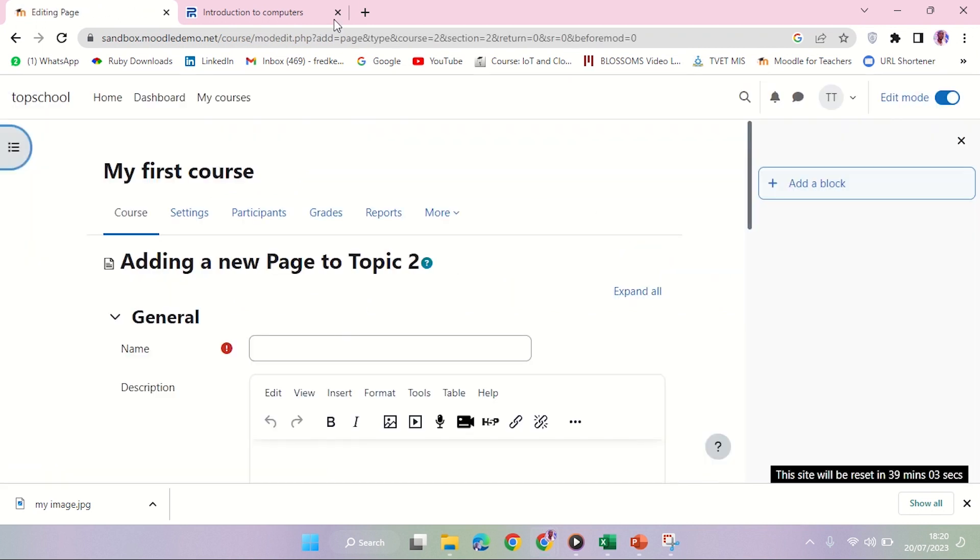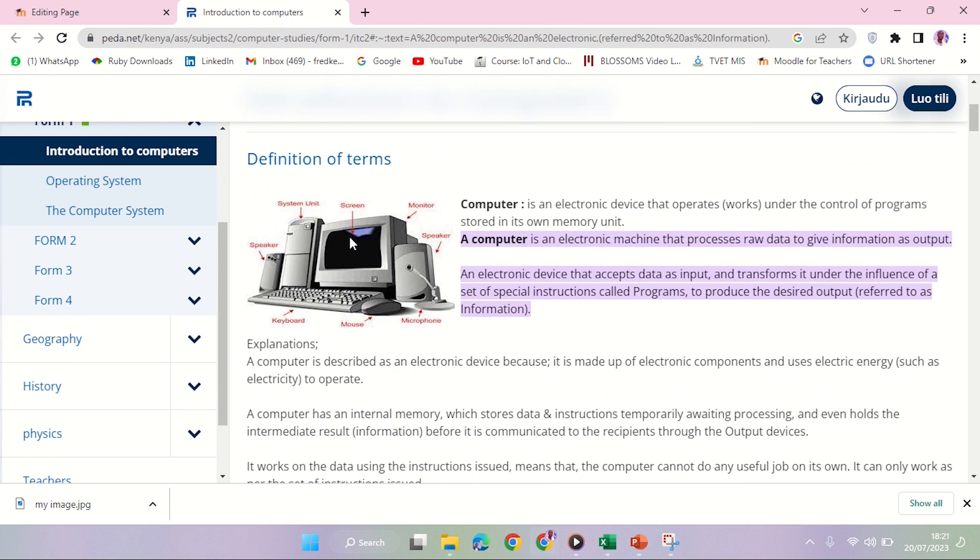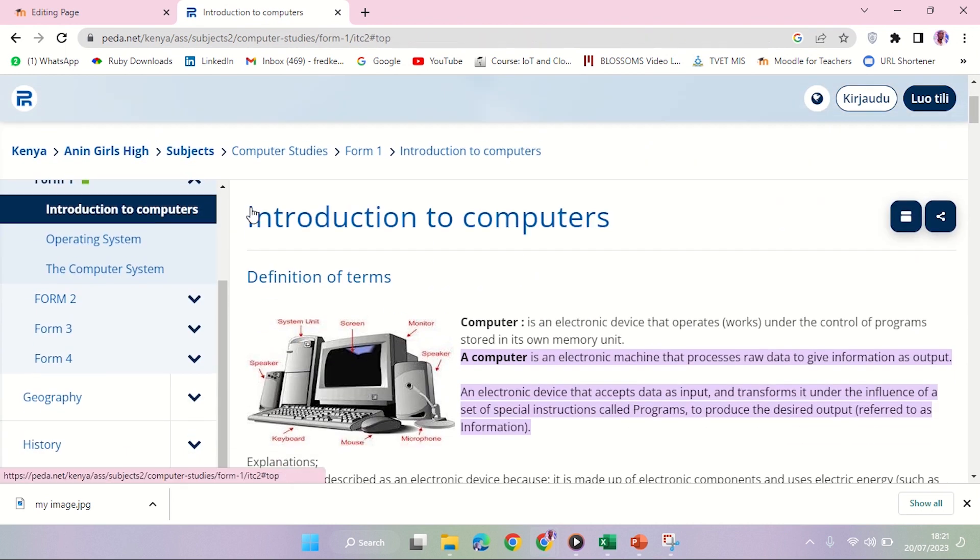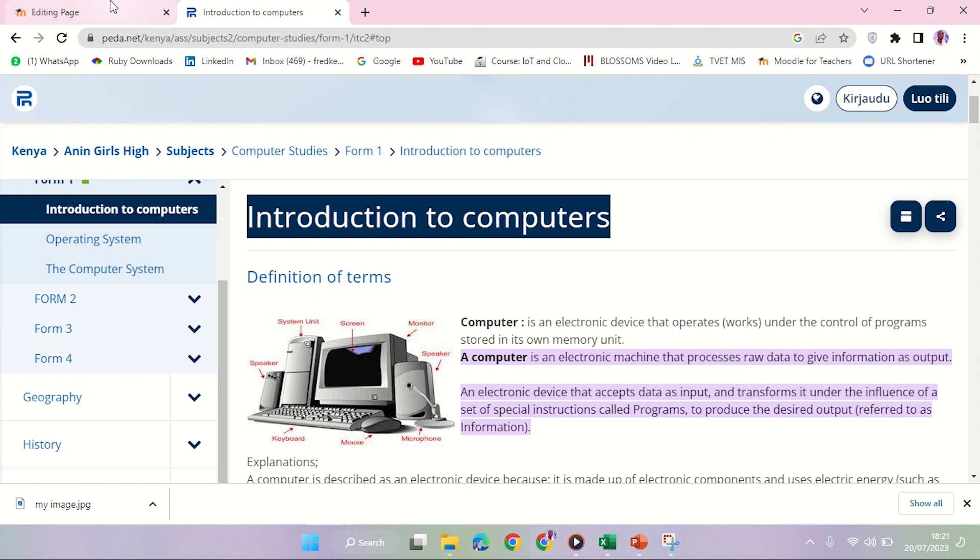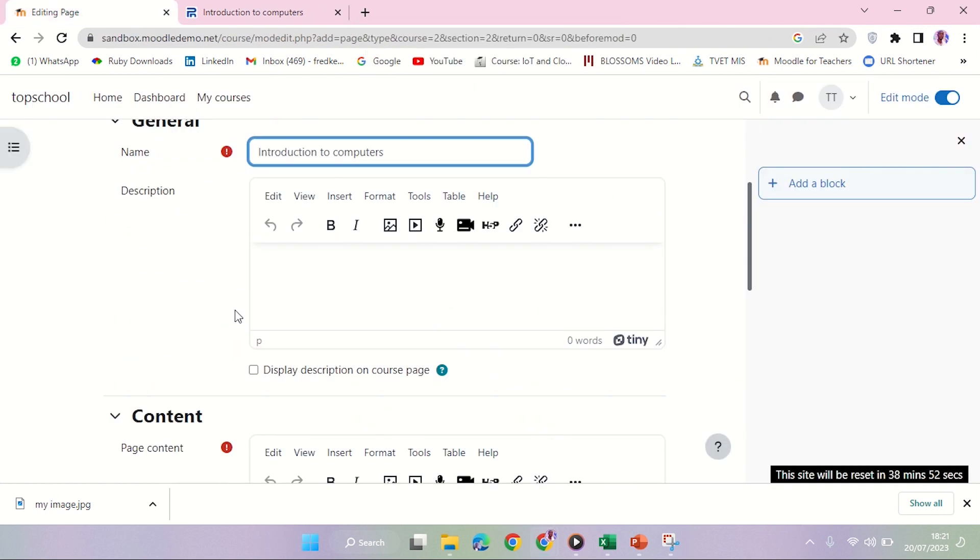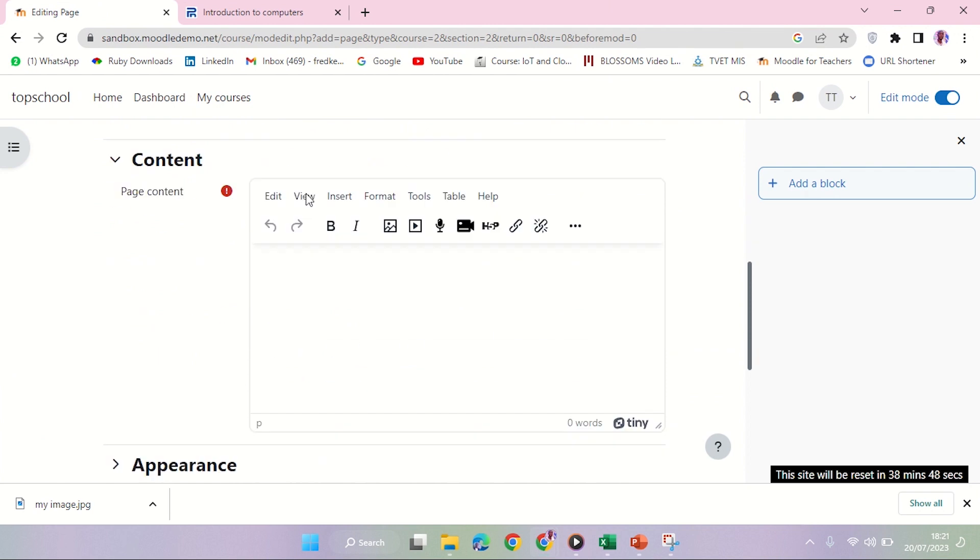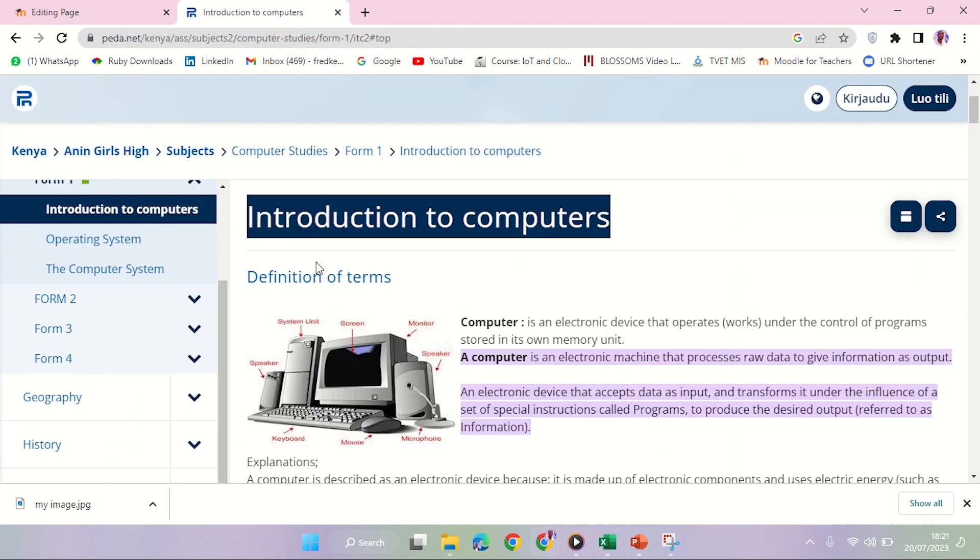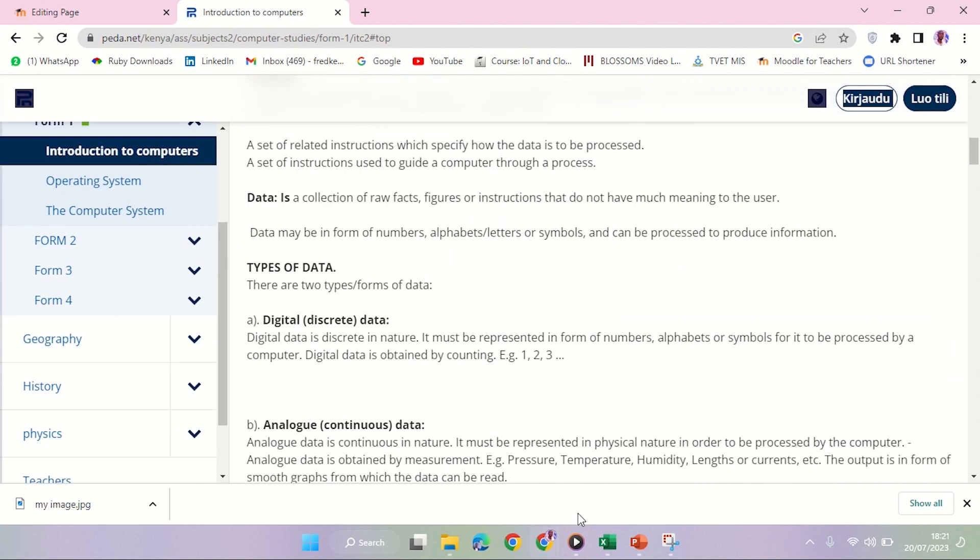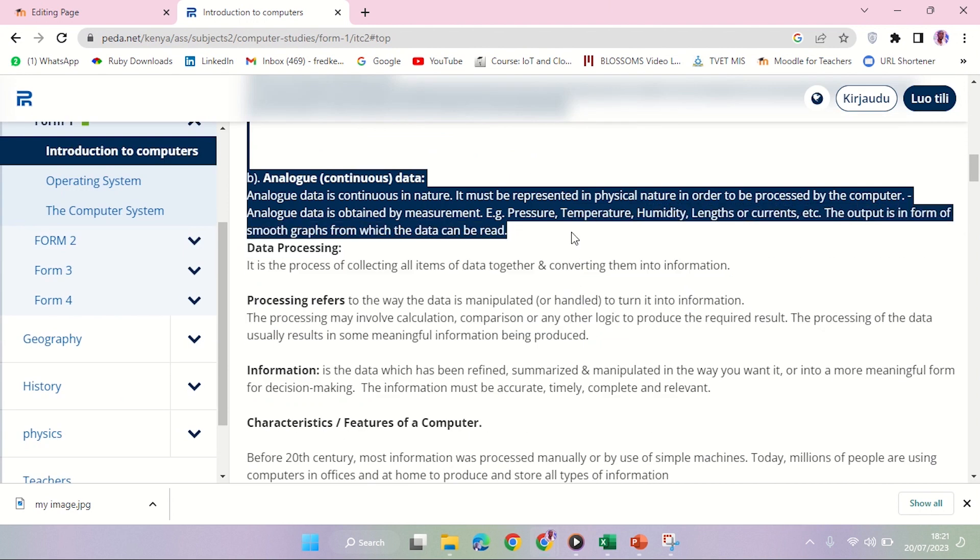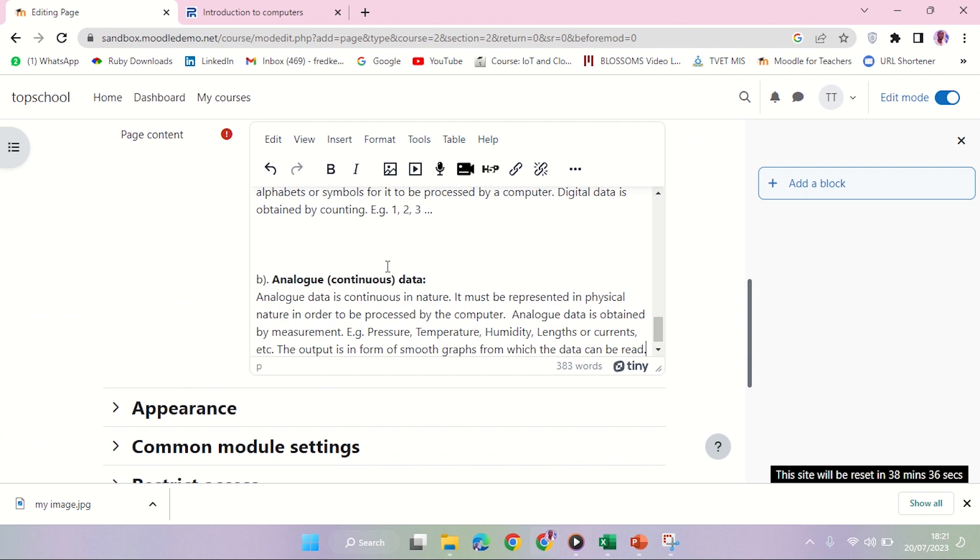I'm going to use the same content. I'll name it Introduction to Computers, and I'll leave the description empty for now. Then I'll come to the Page Content down here. I'm going to copy some lengthy text and paste it there.